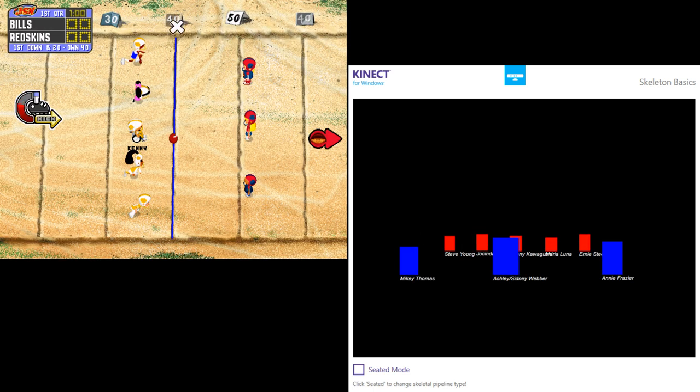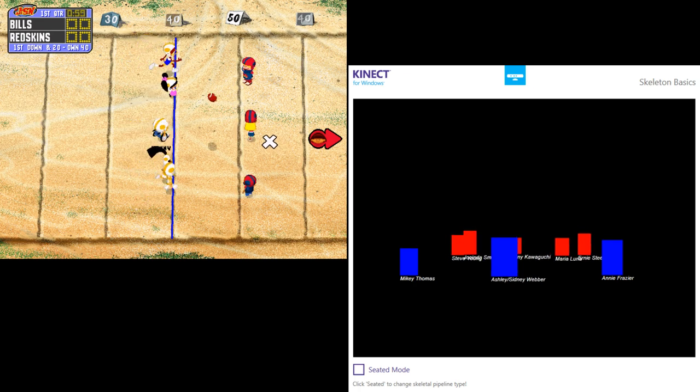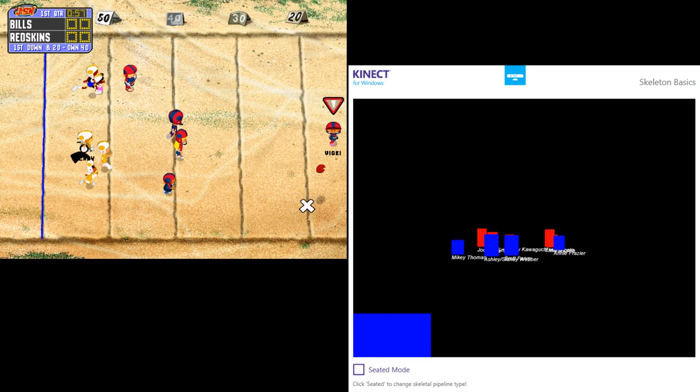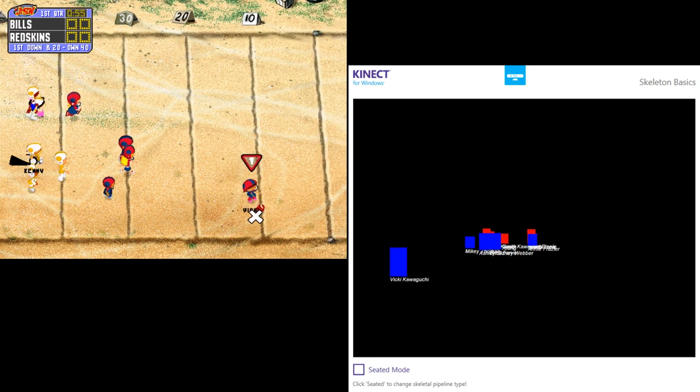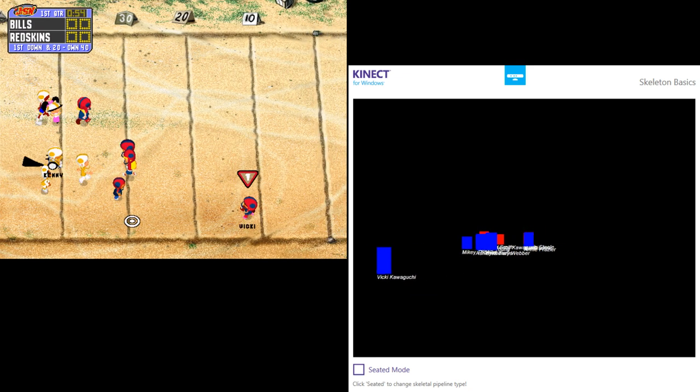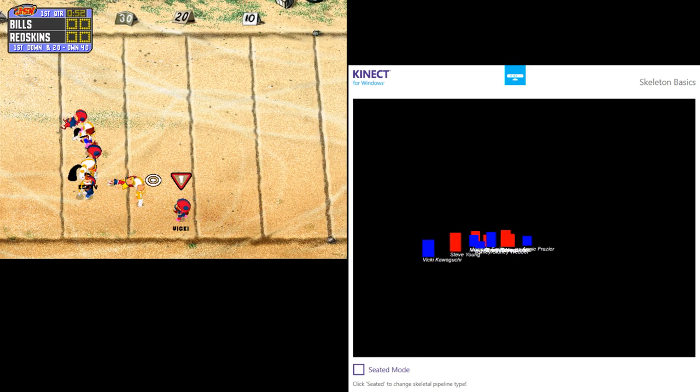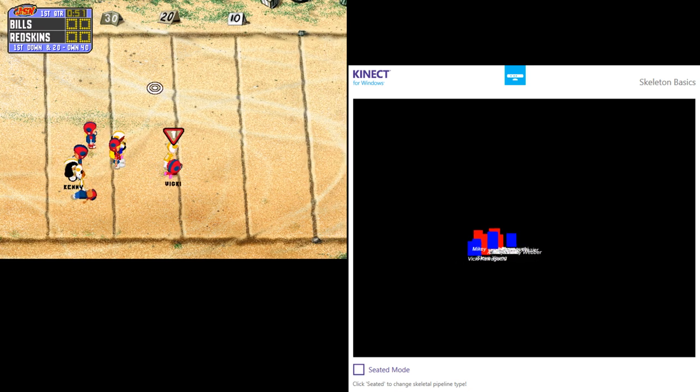It looks like Kenny is going to take the kick. Vicki back to receive the kick. They're going to let this one bounce. We'll bring it back from the 11-yard line. Steve was the first to get there.